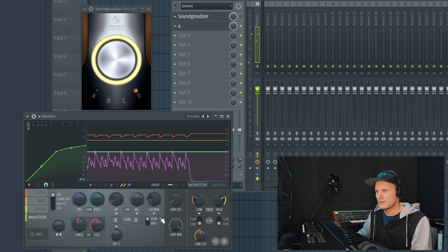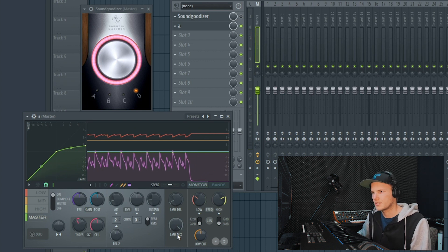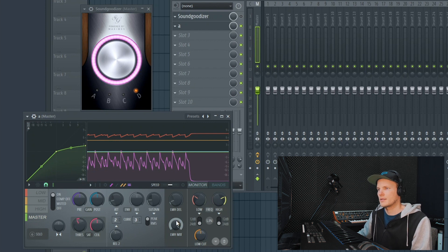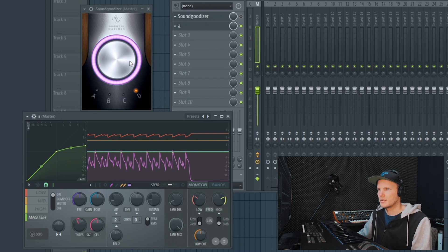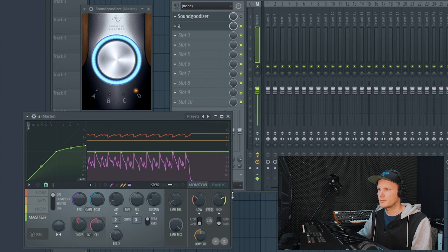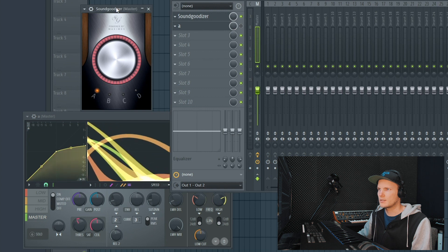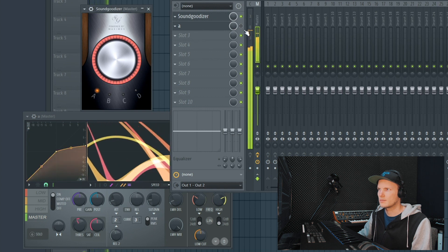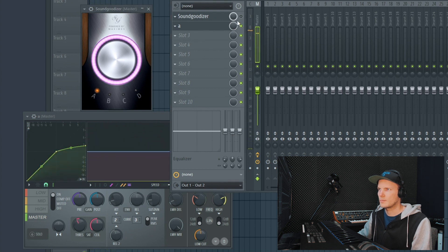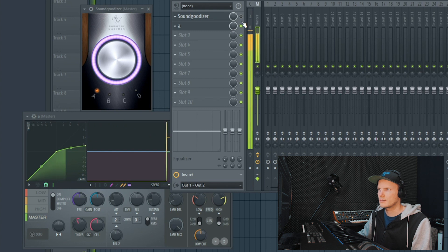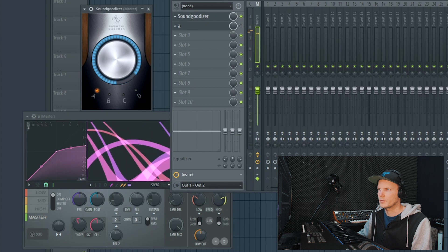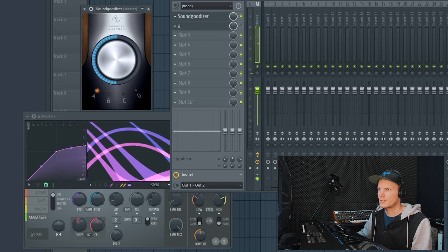Alright and then over here an important thing is the LMH mix button. And this is actually this knob right here. So if you go to the original preset, the SoundGoodizer sounds like this. Maximus sounds like this. So if you put the SoundGoodizer to 50%, sounds like this.